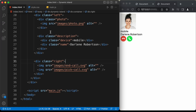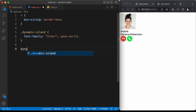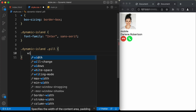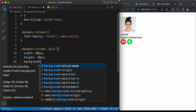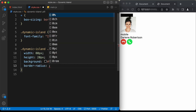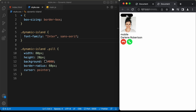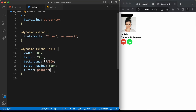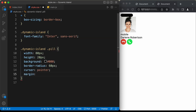Now let's style the pill division inside the dynamic island. Set the width to 80 pixels, height to 20 pixels, background-color to black, border-radius to 60 pixels, and cursor to pointer. To bring it to the center, set margin to 100 pixels top and bottom, and auto for left and right. This is how the pill will look when it is not active. When it is active, we'll add a class called active to the pill — set width to 360 pixels and height to 60 pixels.